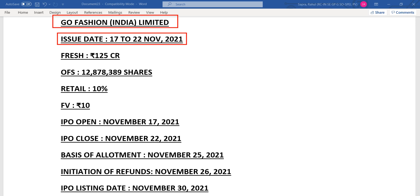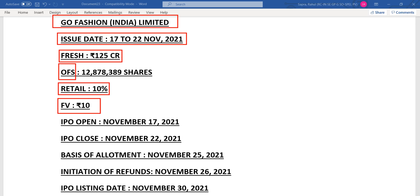There is a fresh issue of 125 crore along with the OFS. The retail category has only 10% of quota. Face value of each share would be 10 rupees. IPO is going to open on 17th of November.